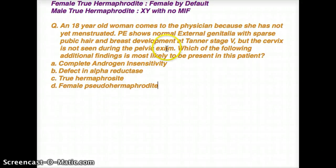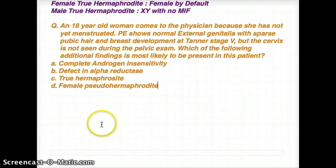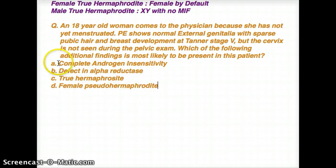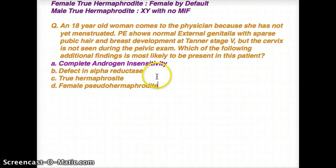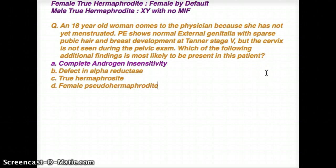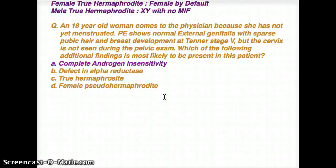Which of the following additional findings is most likely to be present in this patient? We said it's going to fall under male pseudohermaphrodite. The two options would be complete androgen insensitivity — which is the first option — and 17-alpha-hydroxylase deficiency, which is not listed. So complete androgen insensitivity is likely the answer. A defect in 5-alpha reductase doesn't fit because there's no mention of puberty changes. True hermaphrodite is not the case because the genitalia were strictly female on exam. Female pseudohermaphrodite is also not the case because the phenotype is female where the genotype could be male.